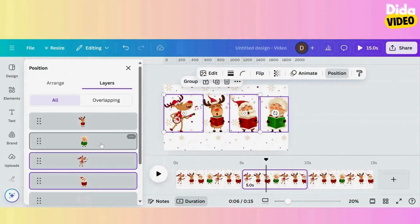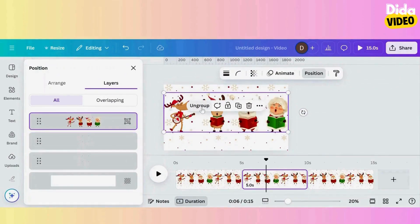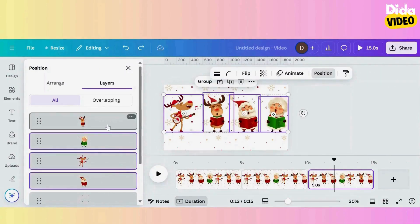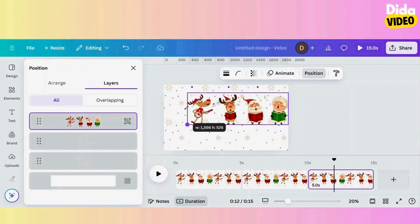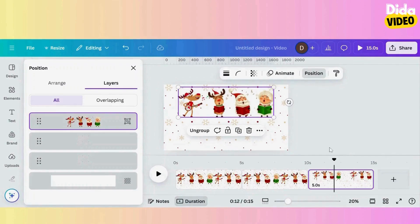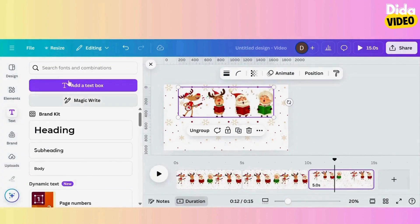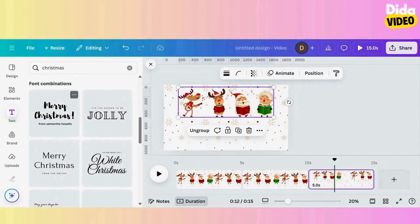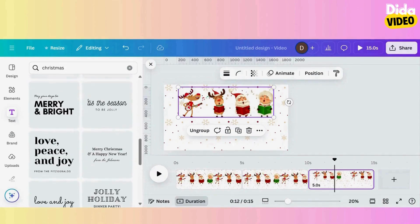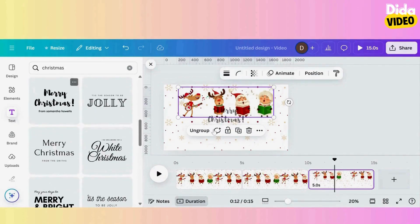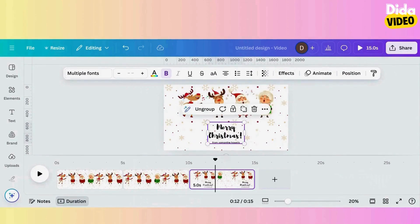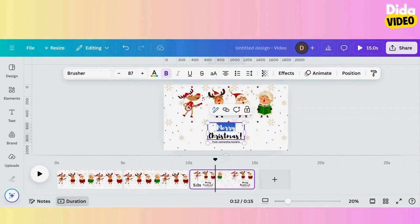I group the images on the second page. I do the same on the third page, then reduce the size of the image group. On the third page I add a text greeting.